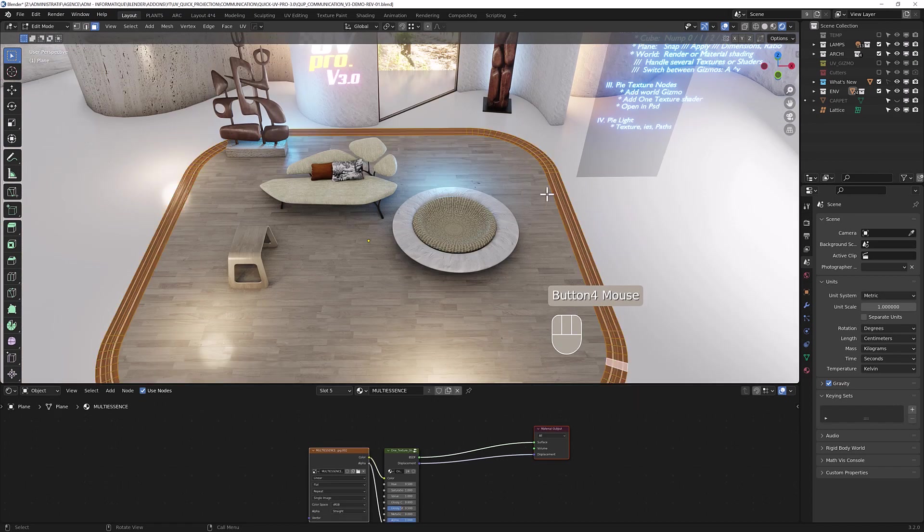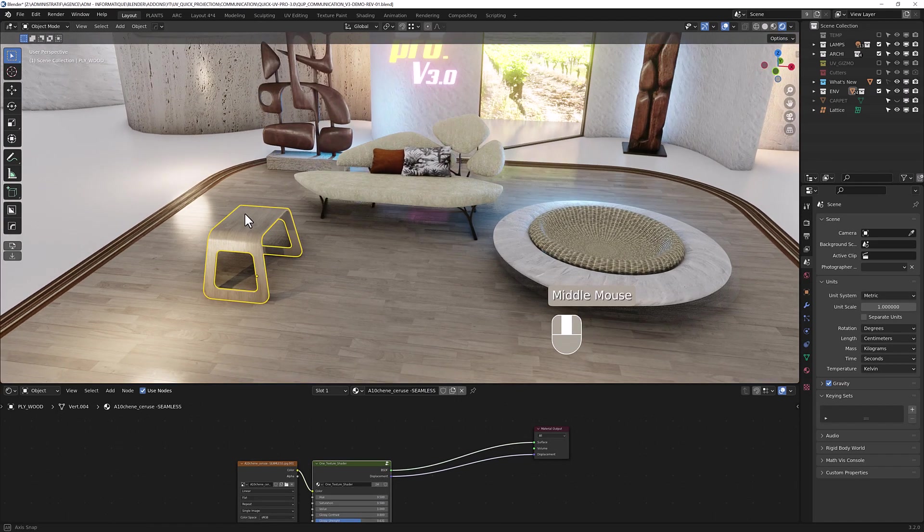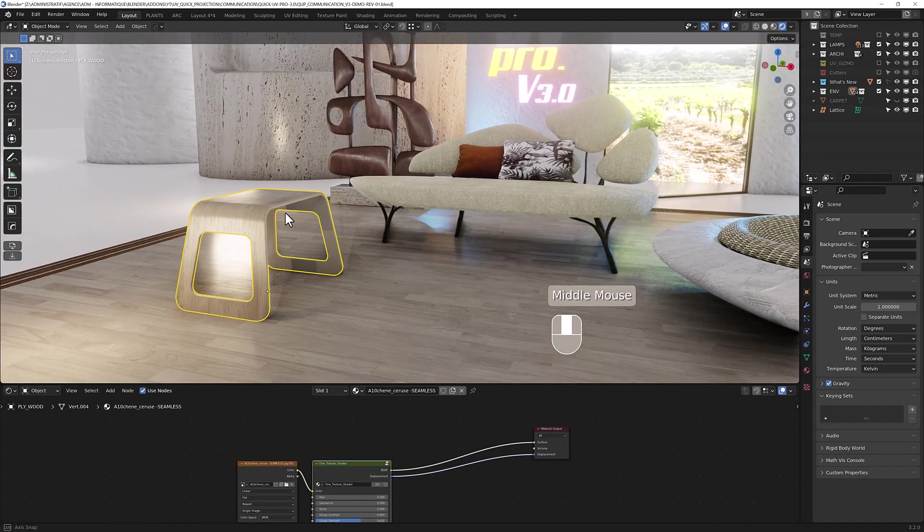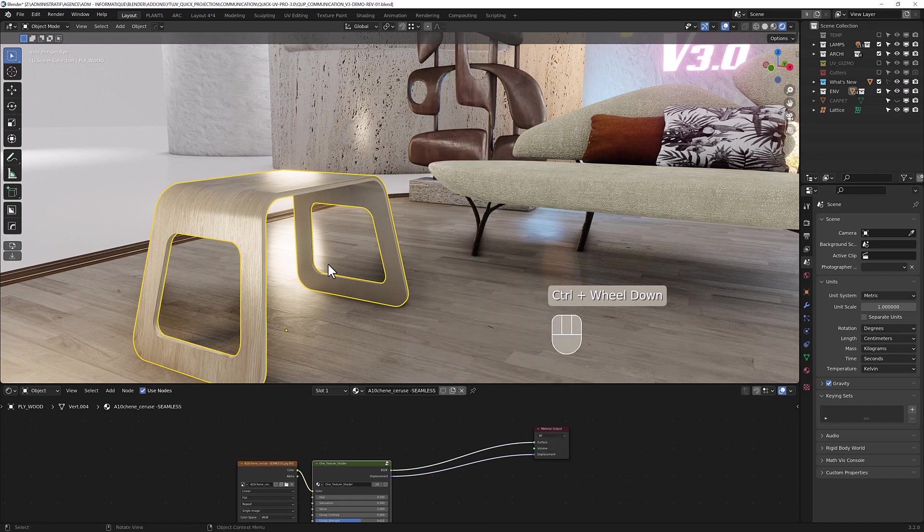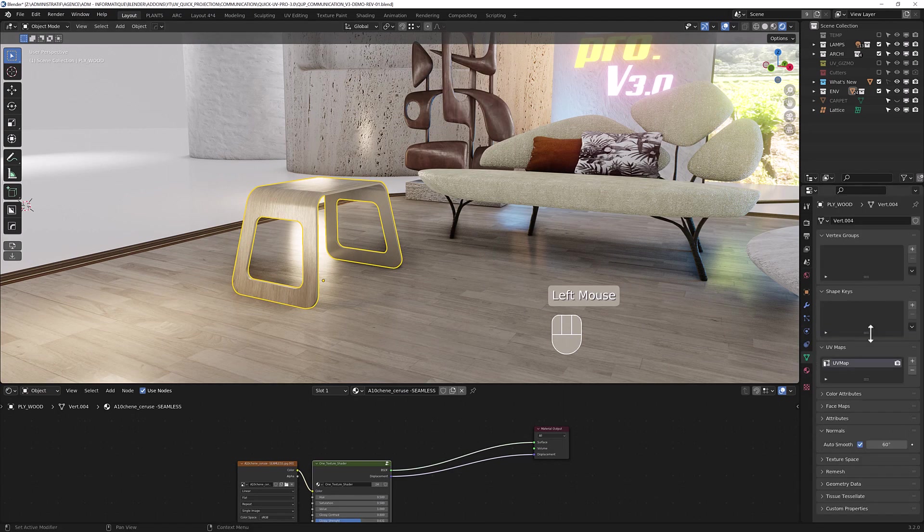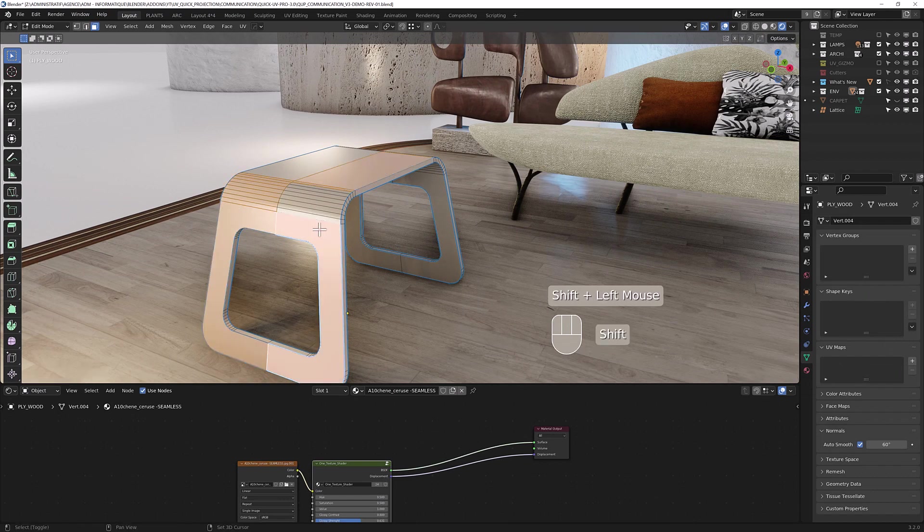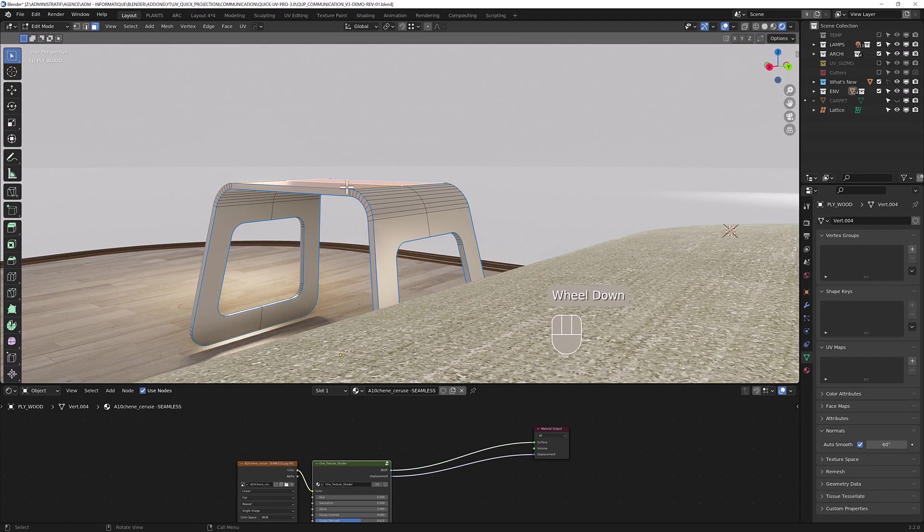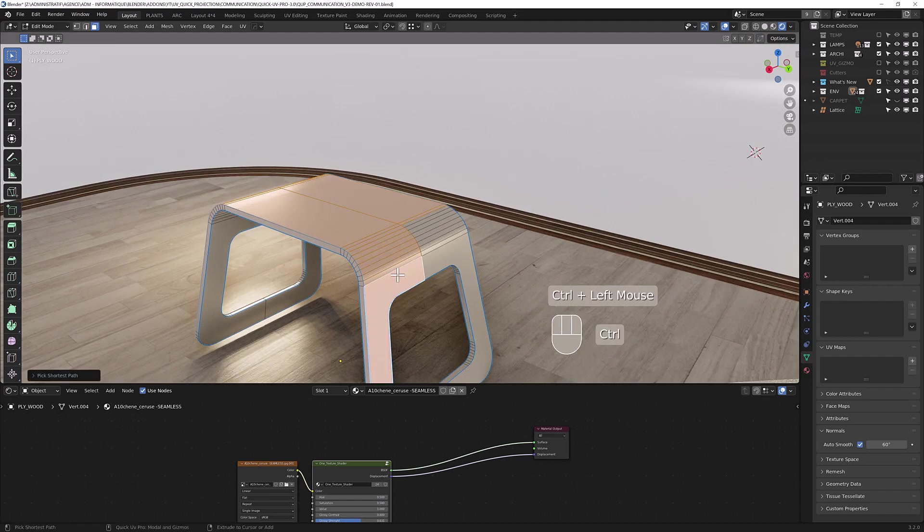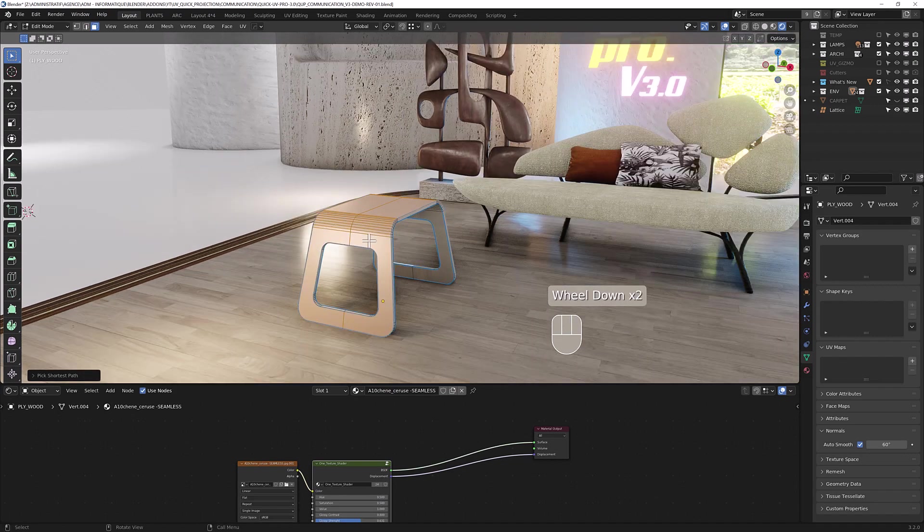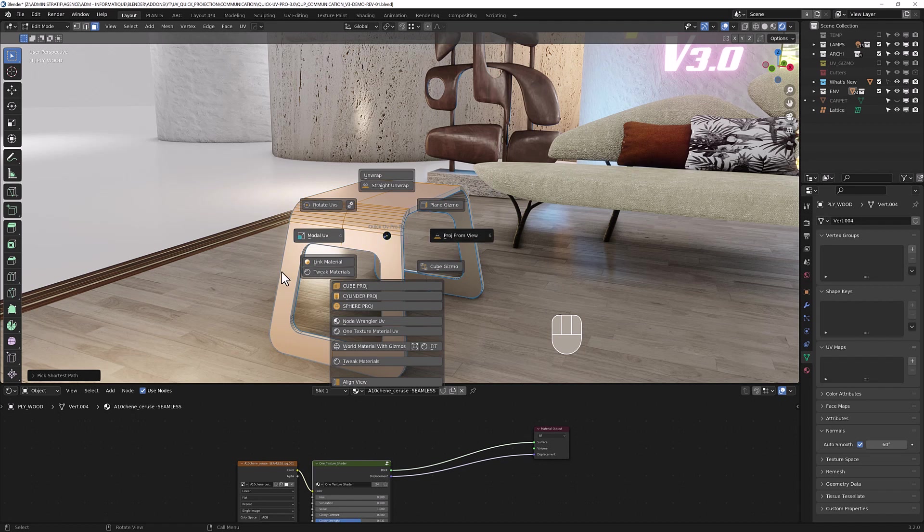We can do the same thing here with this mesh. It has two materials here: one for the sickness here and one for the wood. Just delete the UVs. I'm going to unwrap this part, and to do so, I'm going to take only the unwrap because here you have some non-quad polygons.